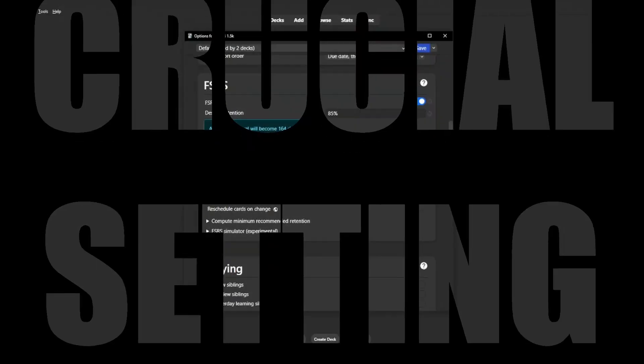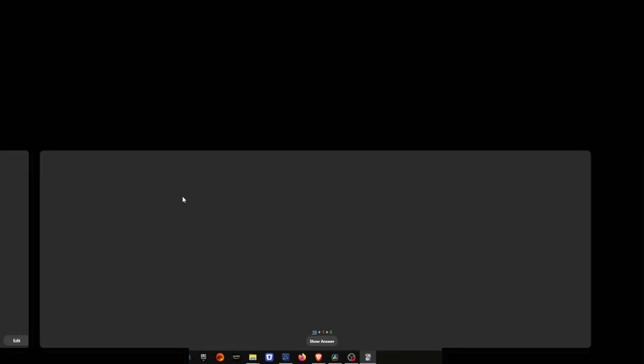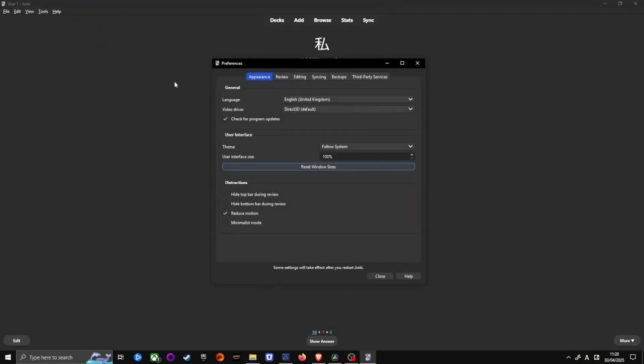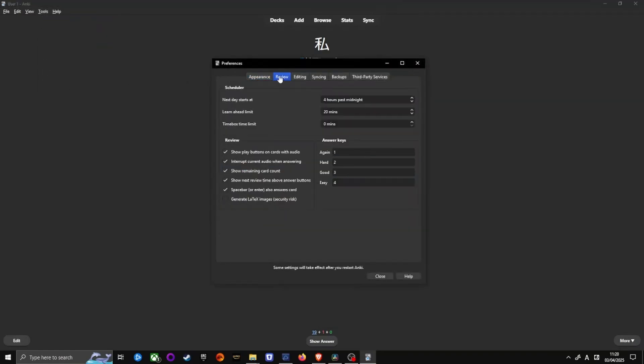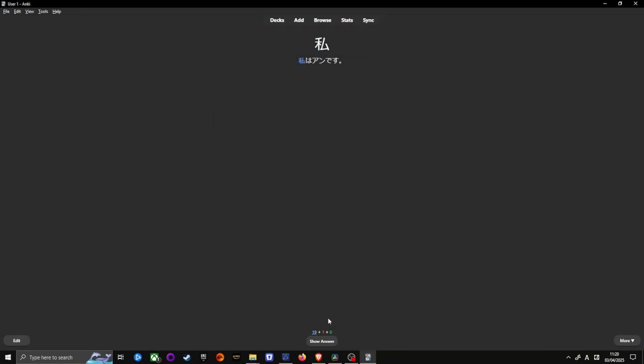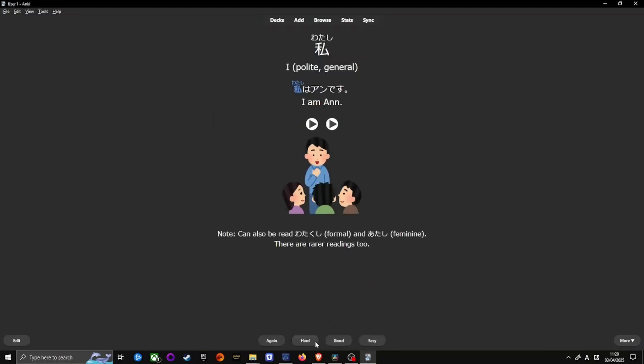This is probably the most important change I've made to my Anki configuration. On the main Anki screen, on the upper left, go to Tools, Preferences and click on the Review tab. Uncheck Show next review time above answer buttons.